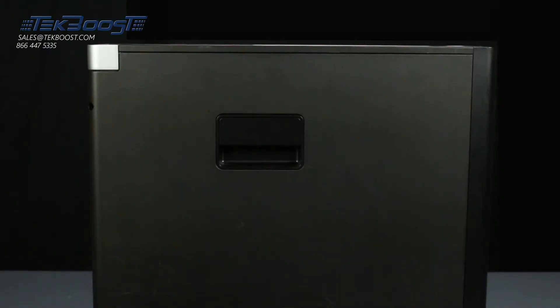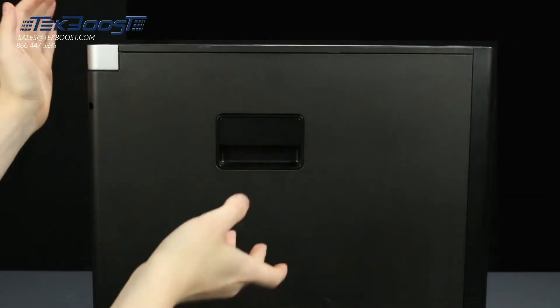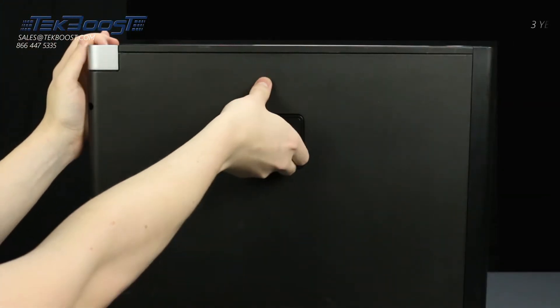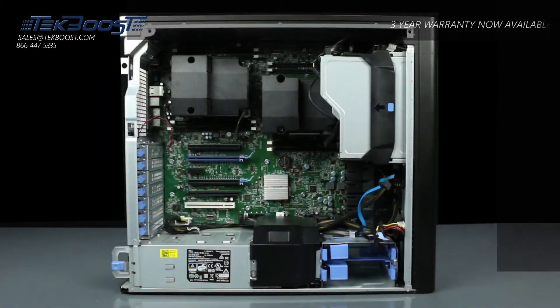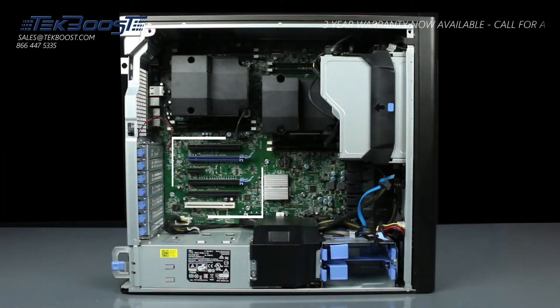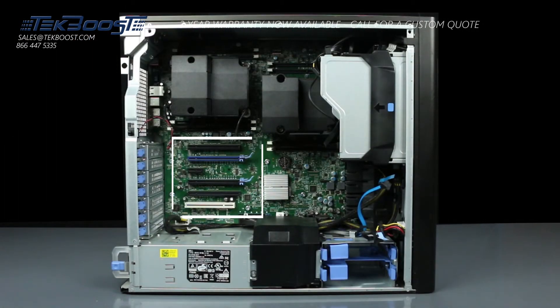To open the system, lift the latch found on the side and remove the panel. The video card will be installed in one of the PCIe slots found on the motherboard.